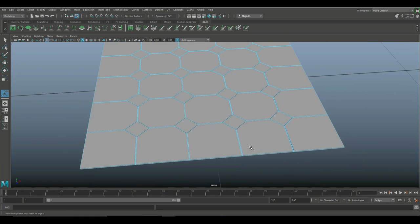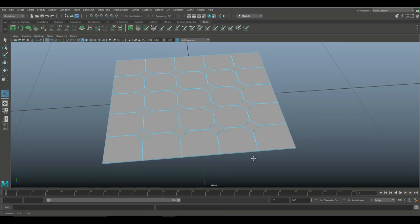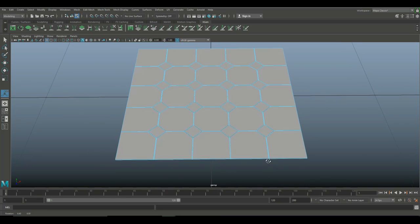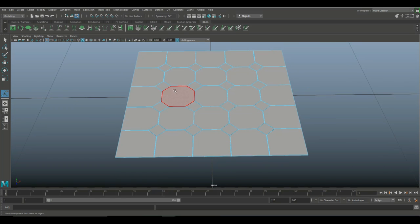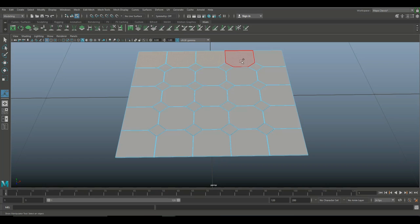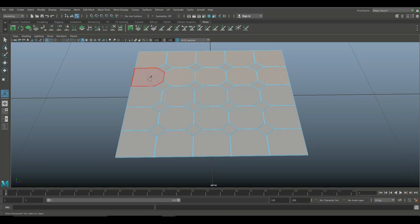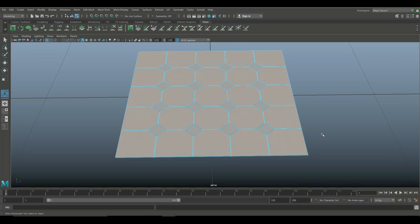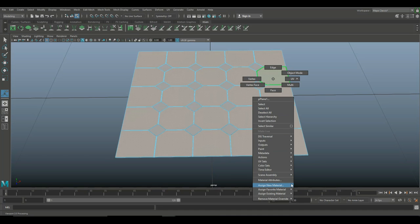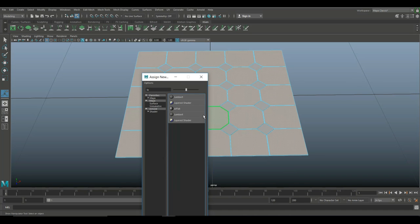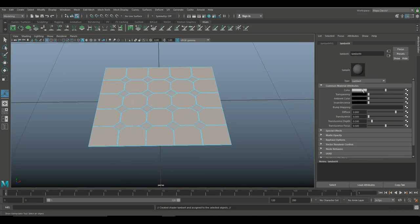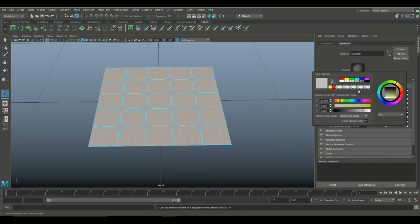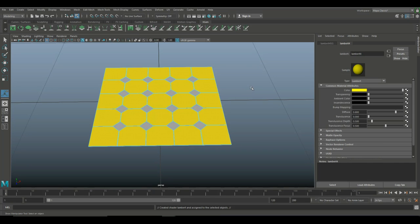So now that we have that, what we're going to do next is I'm going to select the big faces, and I'm going to apply a material to that. And I'm going to do that so I have a color ID mask. Once I take this into Keyshot, it's easy to swap out the materials. So I'm going to right-click, assign a new material. Let's do a Lambert. And it doesn't really matter what color. So we'll just do yellow or something like that.